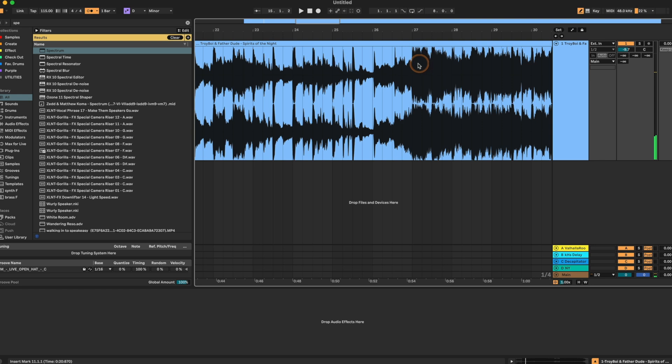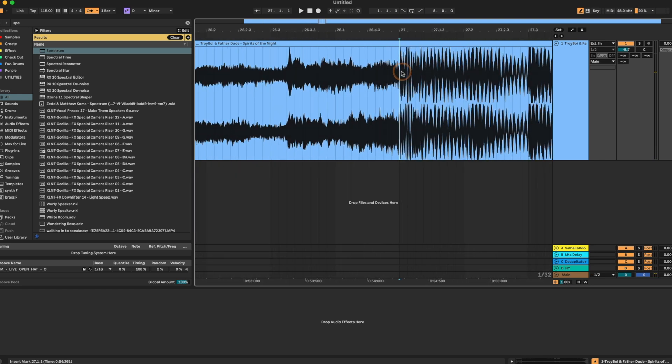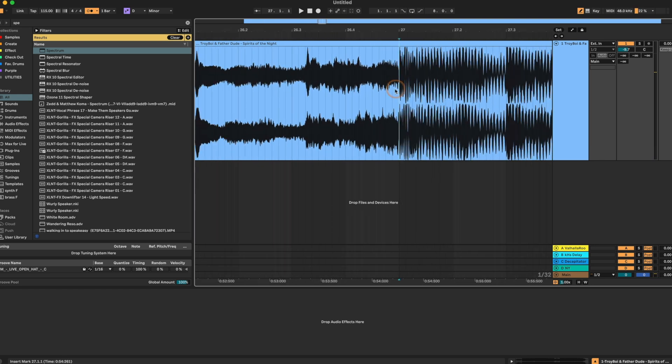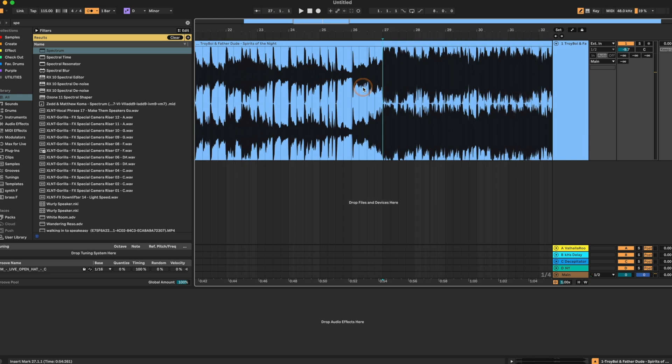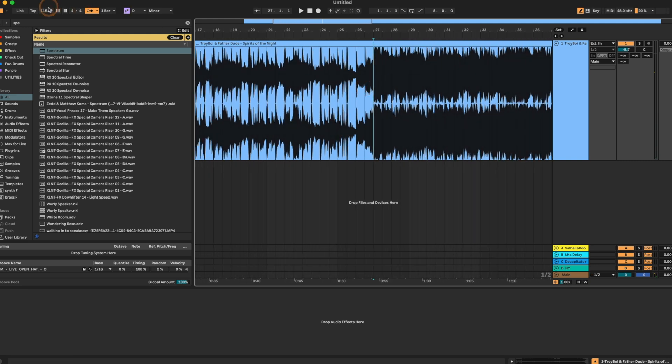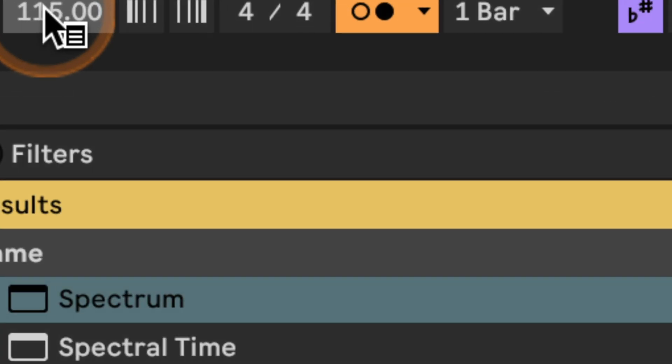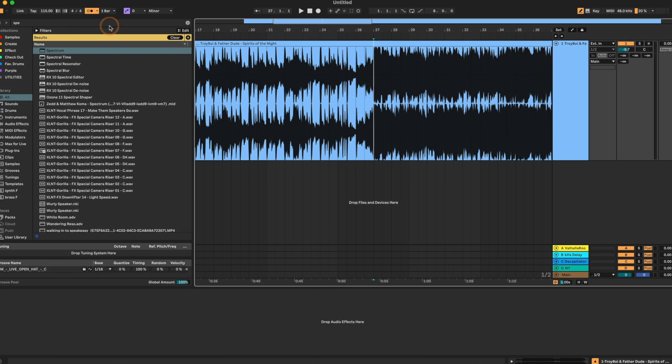And if we go down a couple bars, we can see our big drop is right on the bar. So we're good to go. We now know that this is at, and if we look up here, 115 BPM.